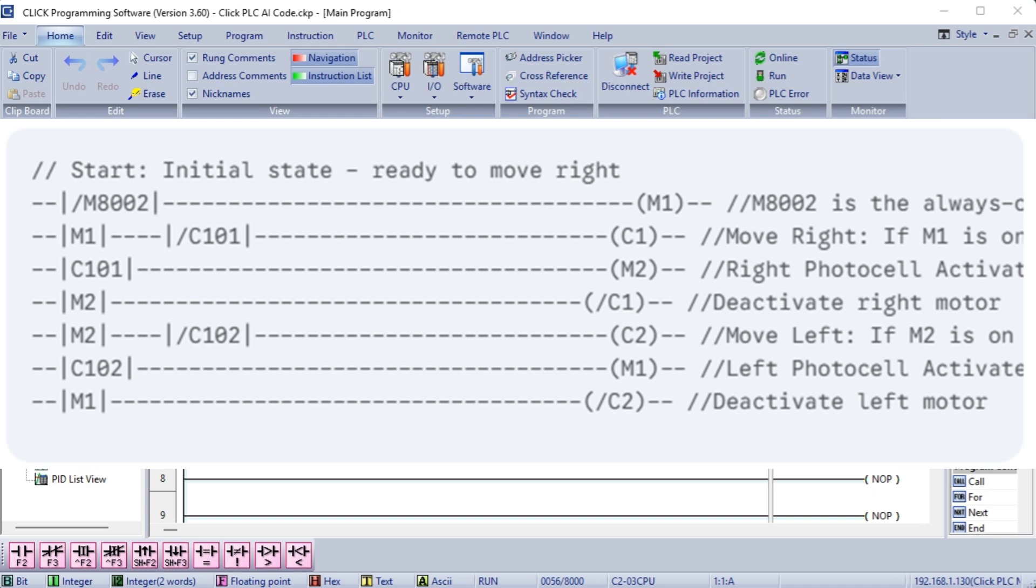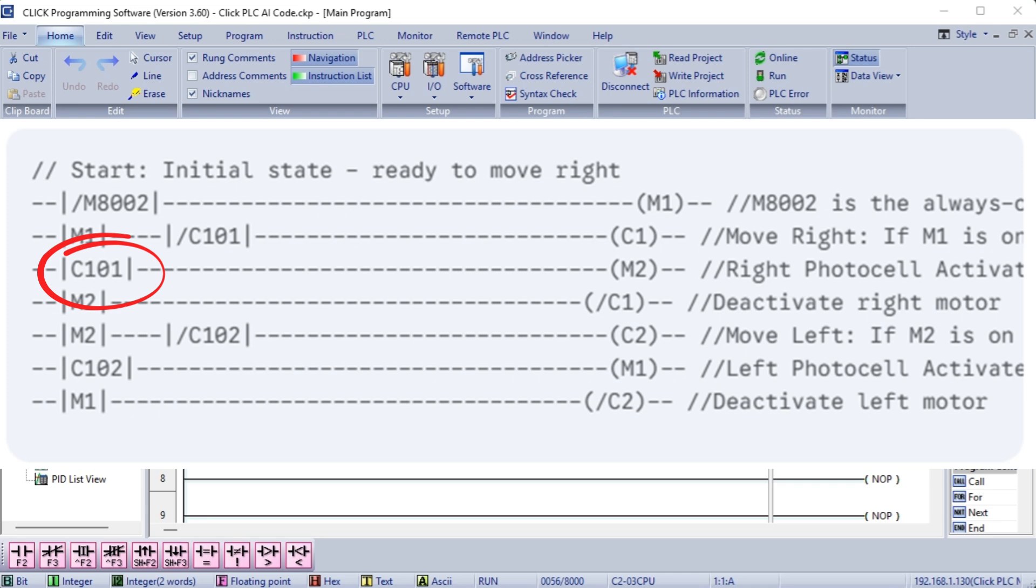Explanation. Initialization. The M8002 contact is only active during the PLC's first scan after powerup. This sets M1 which starts the cycle by enabling the right movement. Move right. While M1 is on and the right photocell C101 is off, meaning the palette hasn't reached the right end, the right motor C1 is on. Right photocell activated. When the palette reaches the right end and activates C101, M2 turns on. This immediately turns off the right motor, C1.